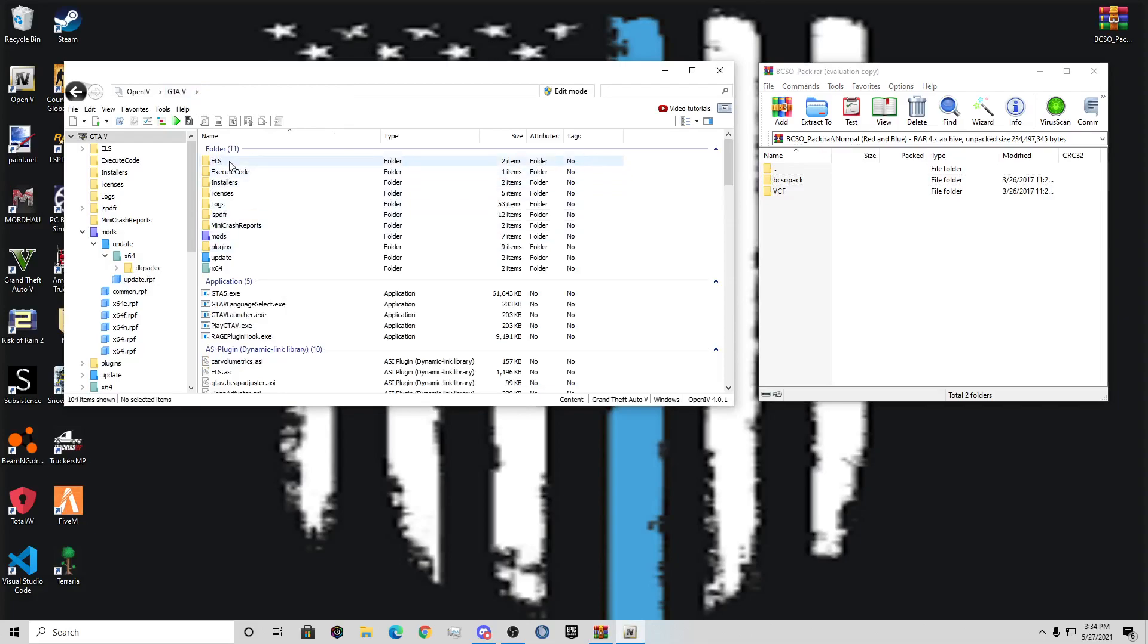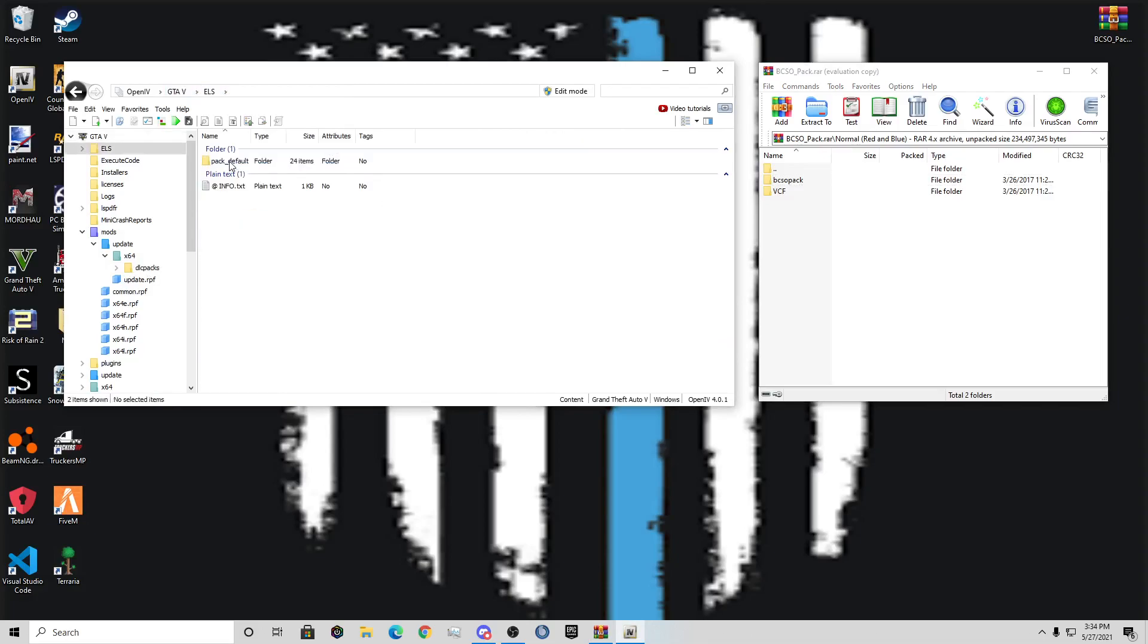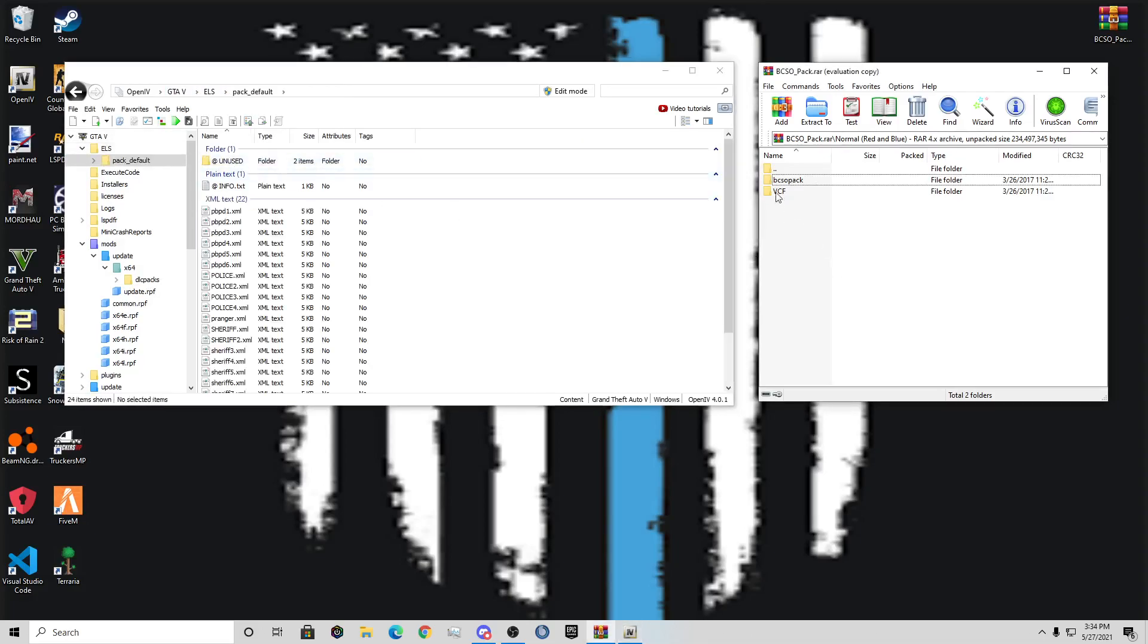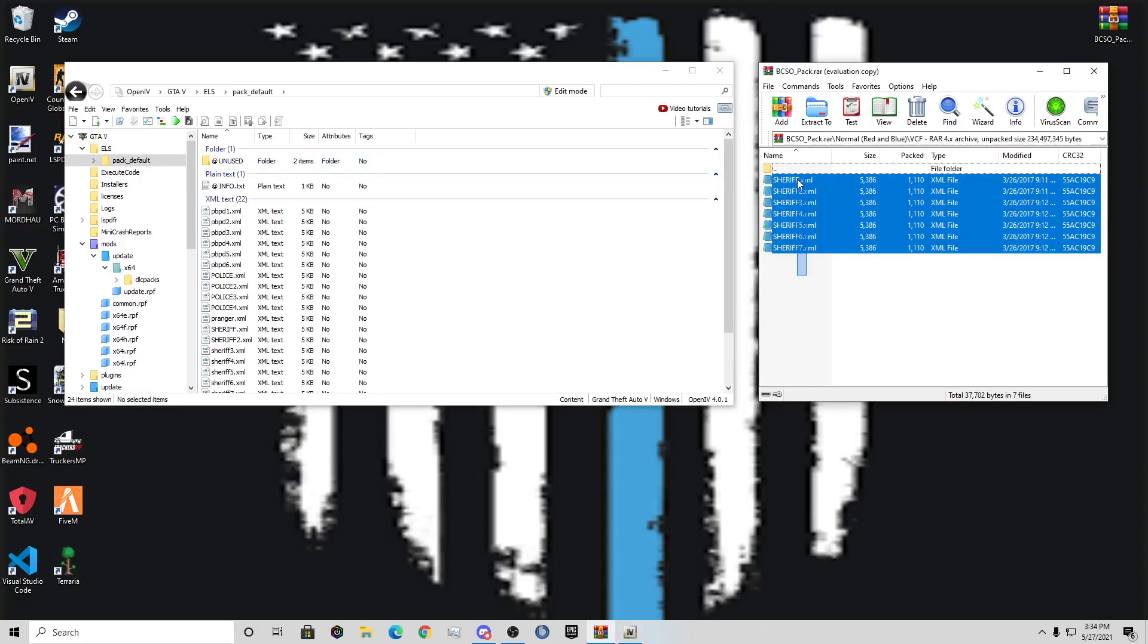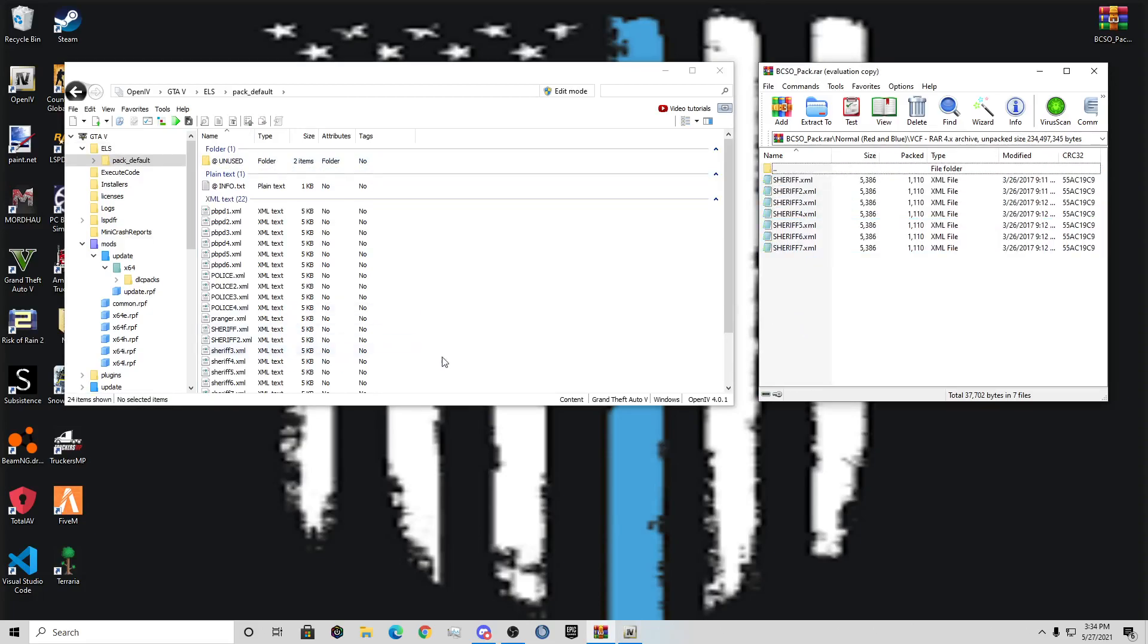Now, really quickly go to ELS, pack default, VCF over here, and drag these files in here, so that way your lights work. I'm not going to drag that in, but you understand the point.